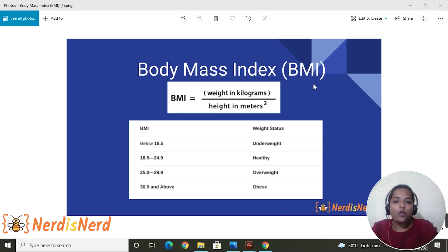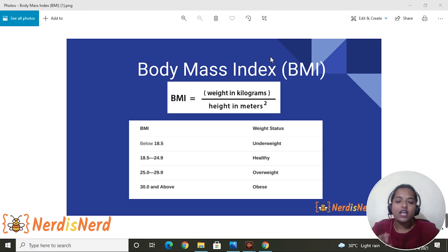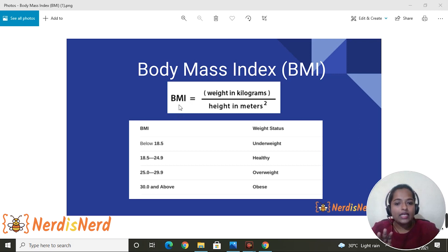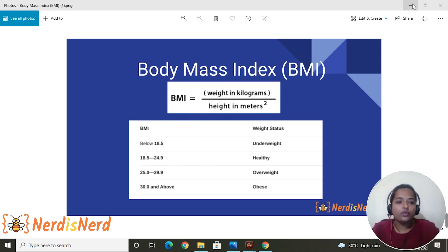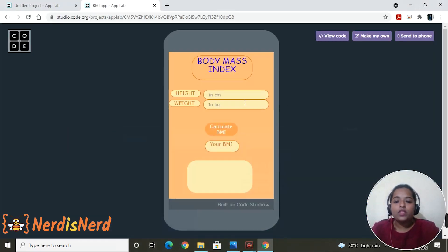Today I'm here to teach you how to create a BMI application in code.org. BMI stands for Body Mass Index, which measures the body fat based upon the weight in relation to your height. The basic requirement for this application is just the height and weight of your body. The BMI formula is weight in kilograms divided by height in meters squared. These are the basic measurements set by health organizations.